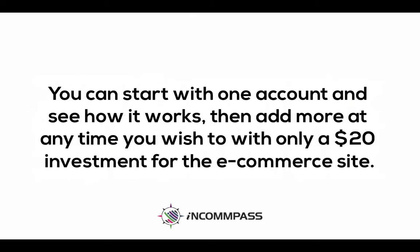You can start with one account and see how it works, then add more at any time you wish with only a $20 investment for the e-commerce site.